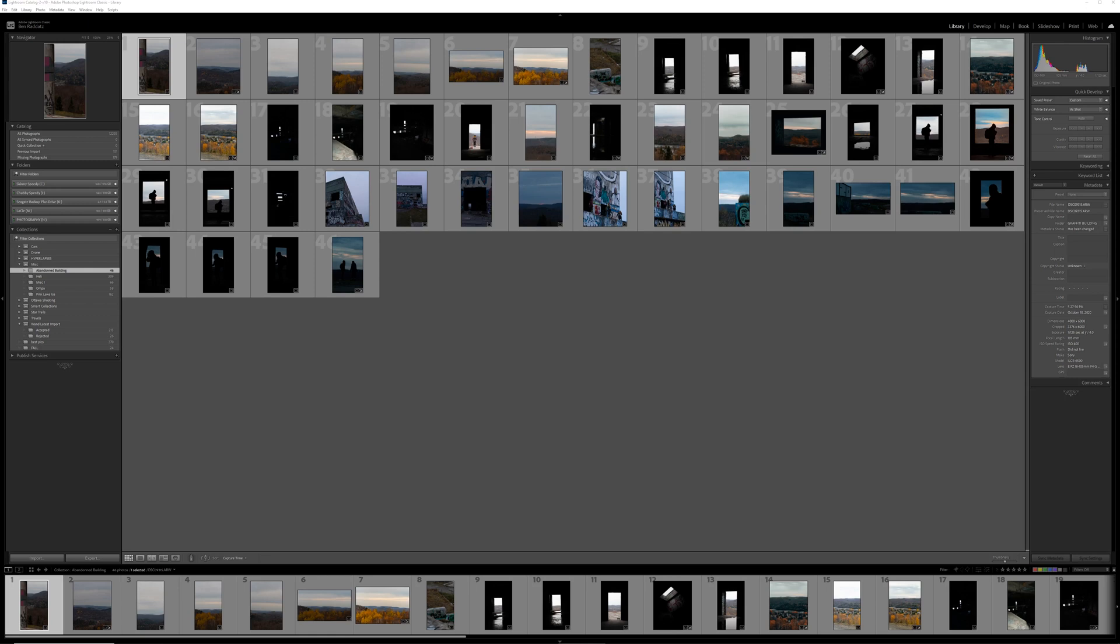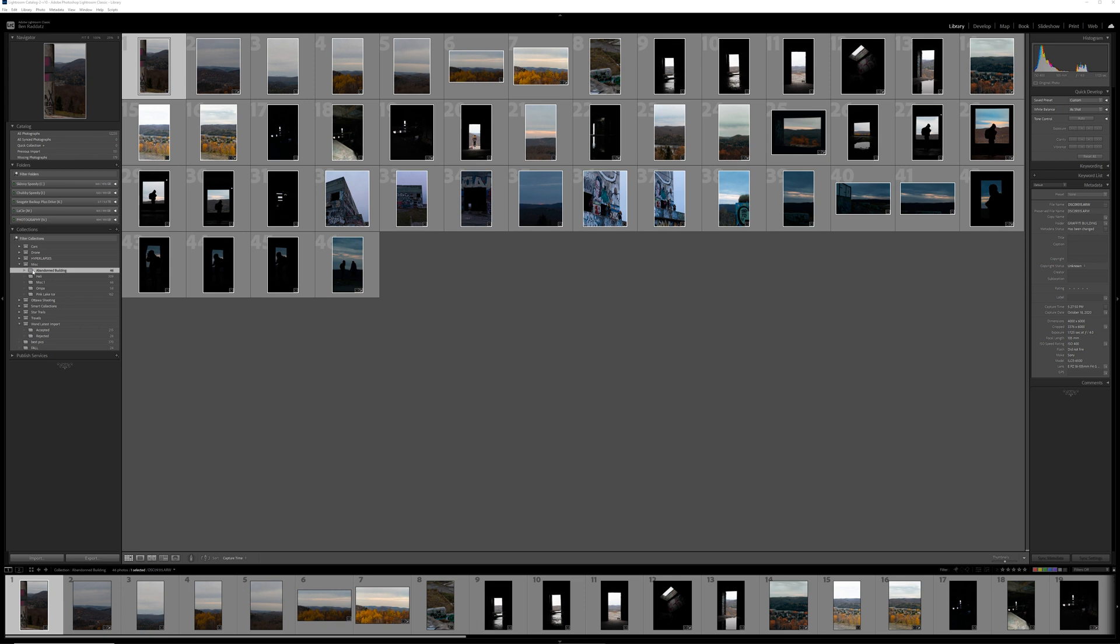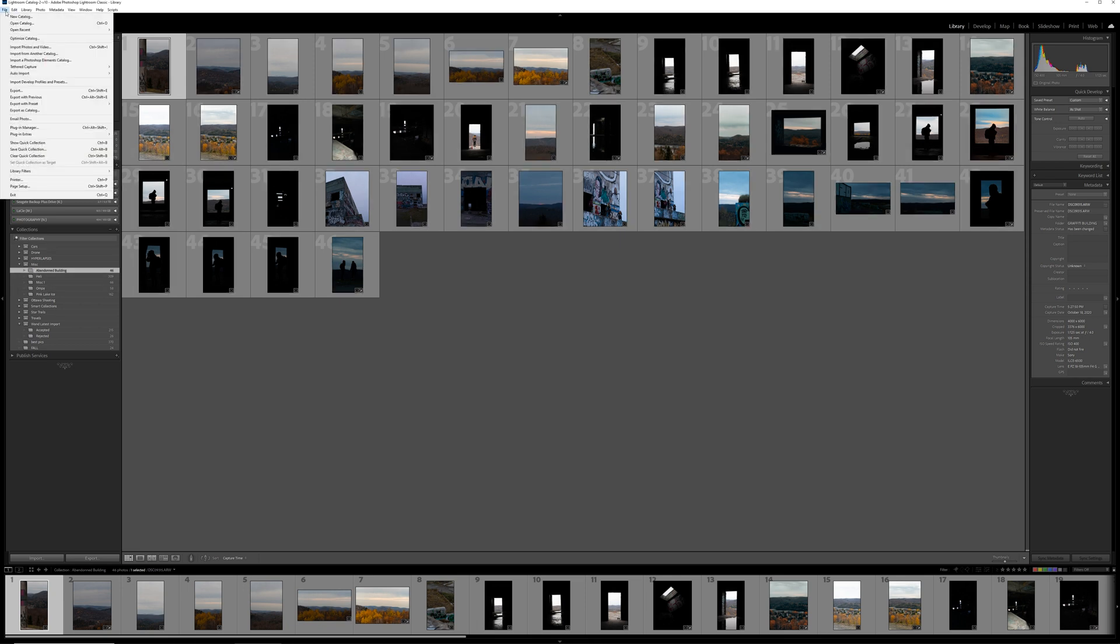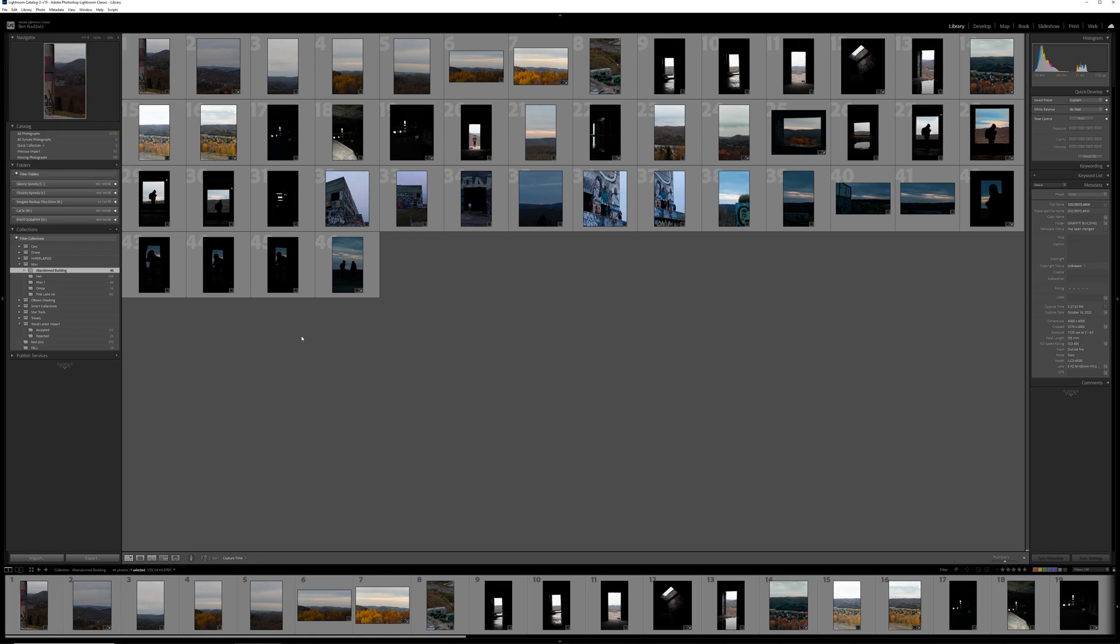Now I'm not very organized within Lightroom with using multiple catalogs. I just have one and it has over 13,000 photos in it because I shoot hyperlapses. So this is probably going to take days to run if I run it on my entire catalog.